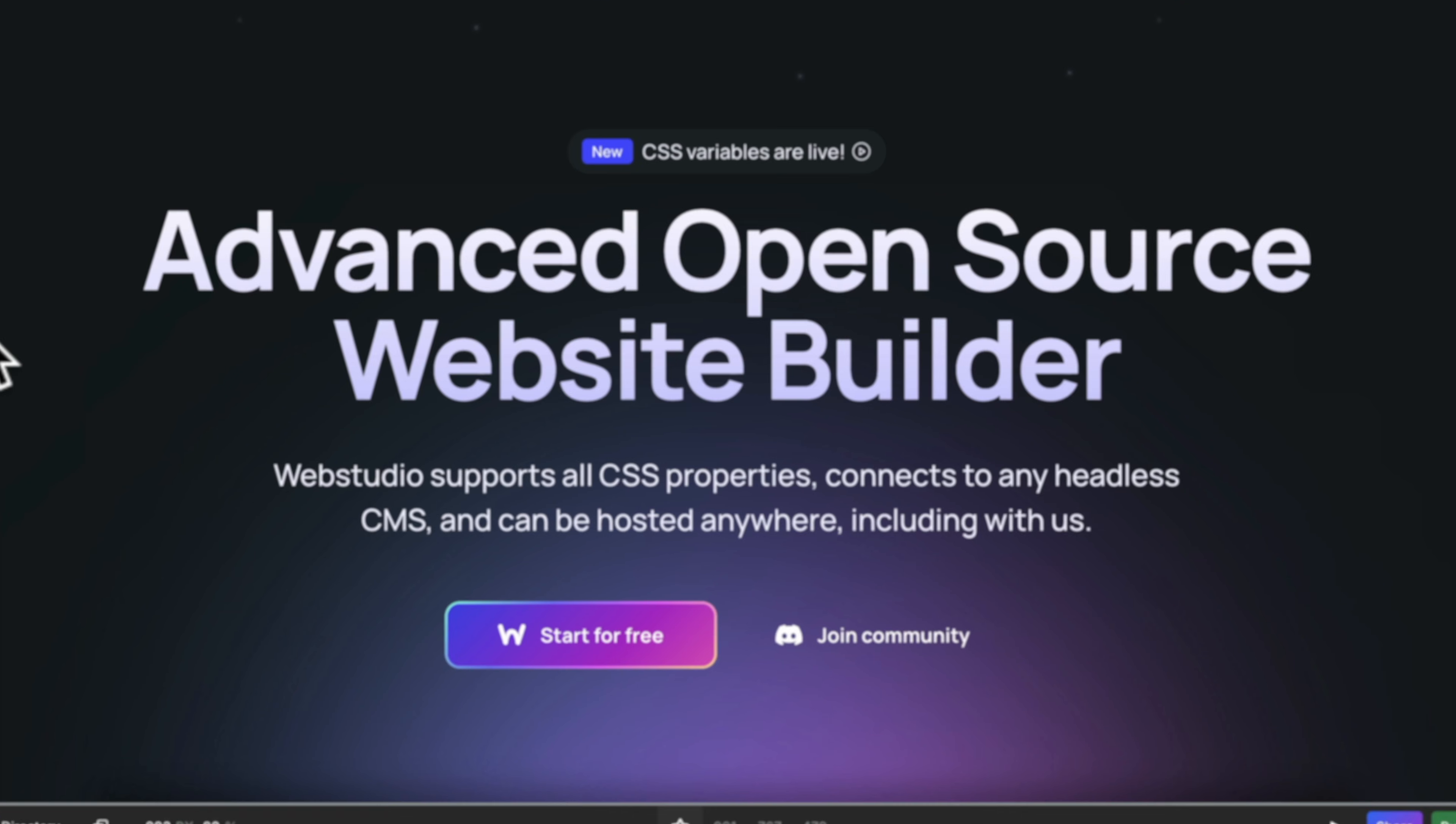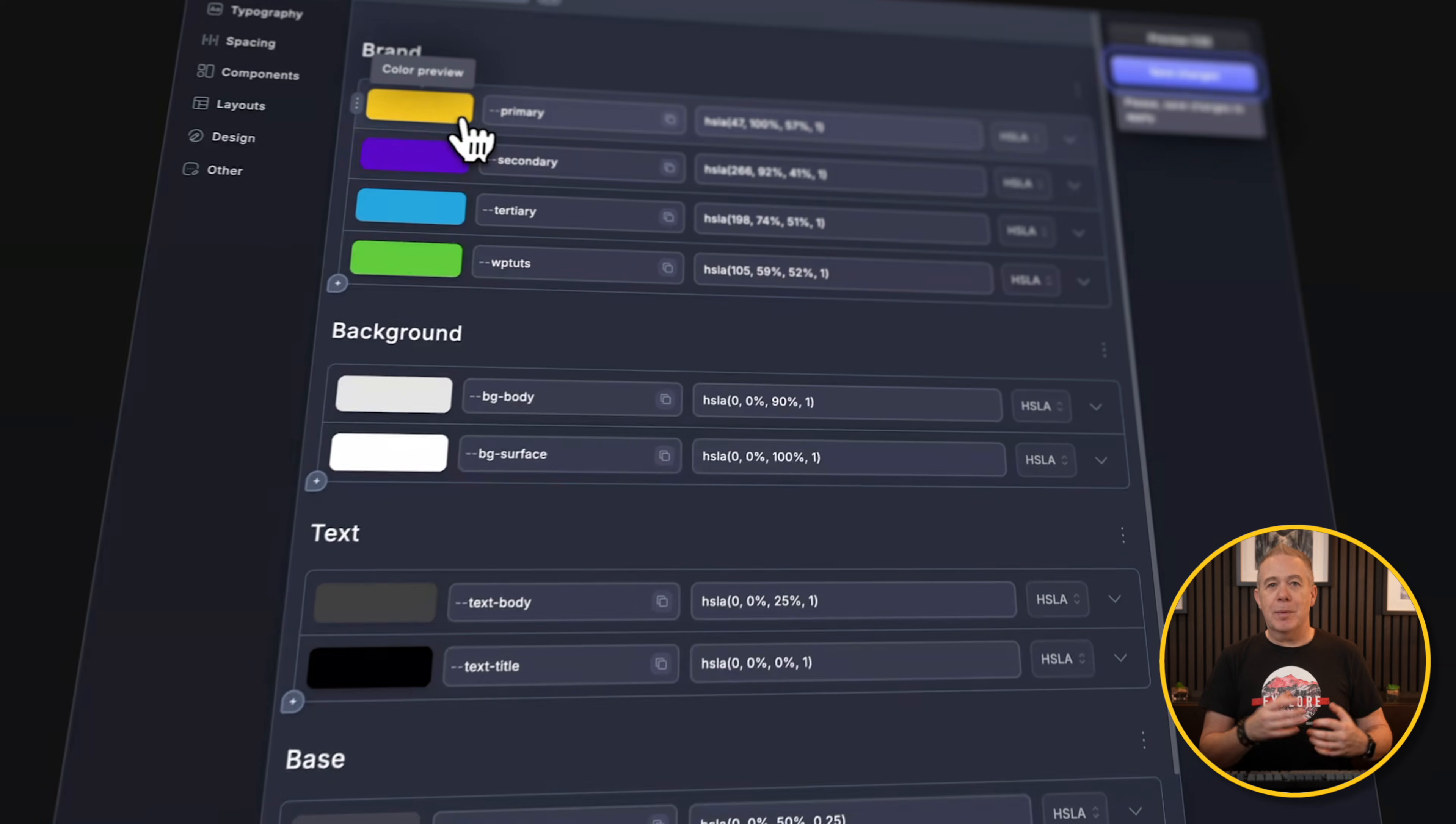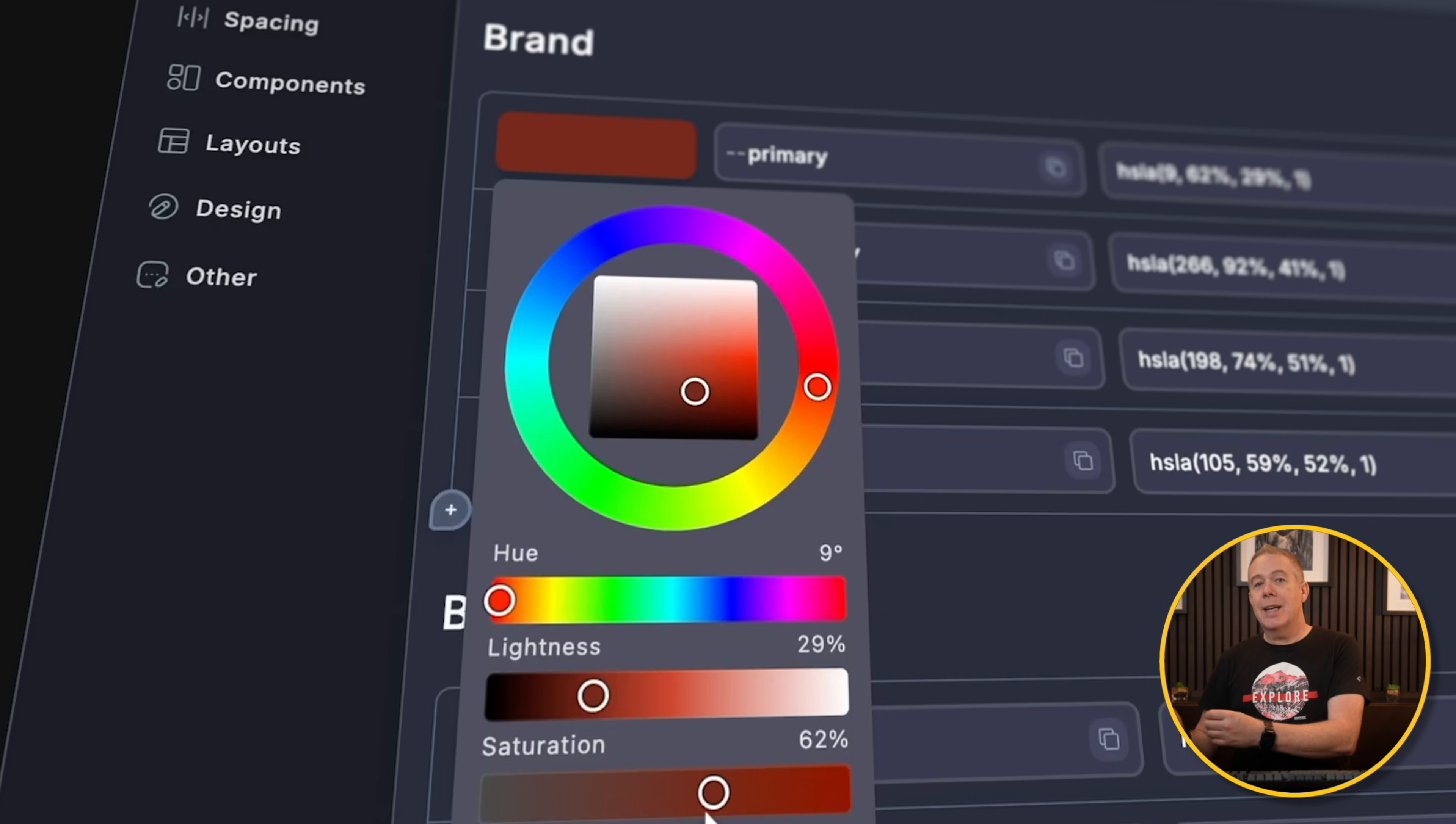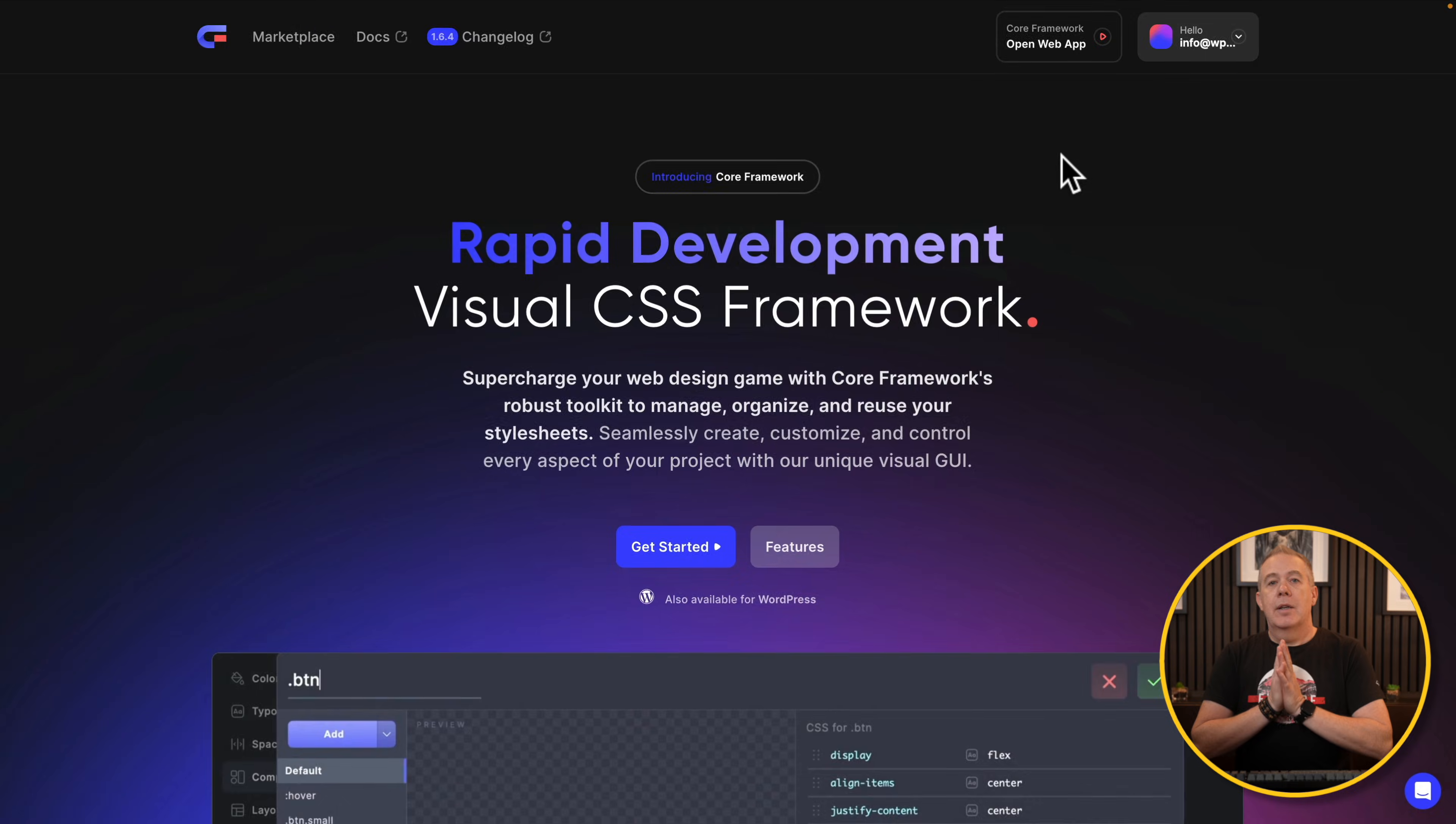Web Studio recently released an update where you can now start using CSS variables, and you can copy and paste variables into the editor. So this made me think, can we use the online tool inside Core Framework to create and generate our overall CSS framework and then use that inside Web Studio? Well, let's take a look and see if we can.